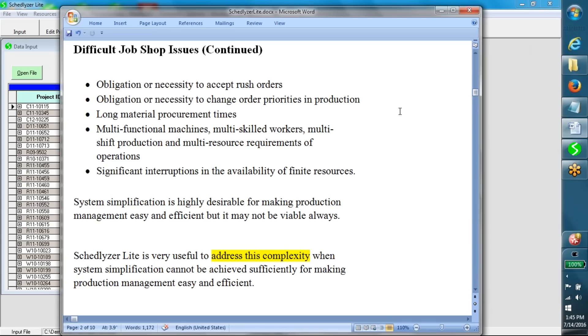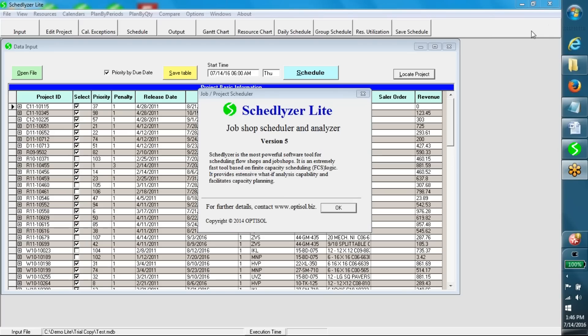System simplification is highly desirable for making production management easy and efficient, but it may not be viable always. Schedulizer Lite is very useful to address this complexity when system simplification cannot be achieved sufficiently for making production management easy and efficient.